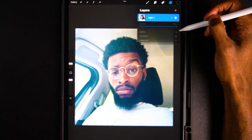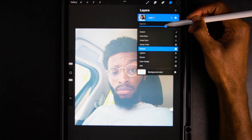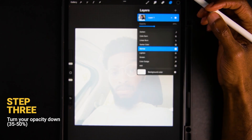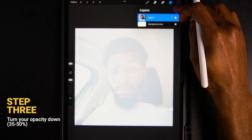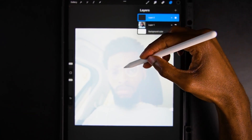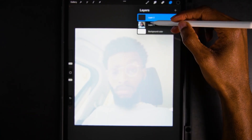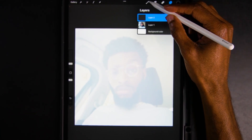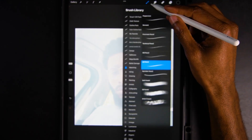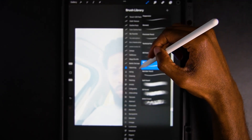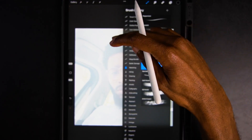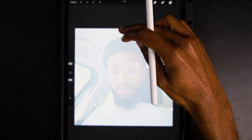Turn the opacity down to 40 — that's good. After that, you want to make a new layer. You now have a base layer of your image and a sketch layer. Click the paintbrush or brush tool, go to Sketch, and you want to use the 6B pencil.